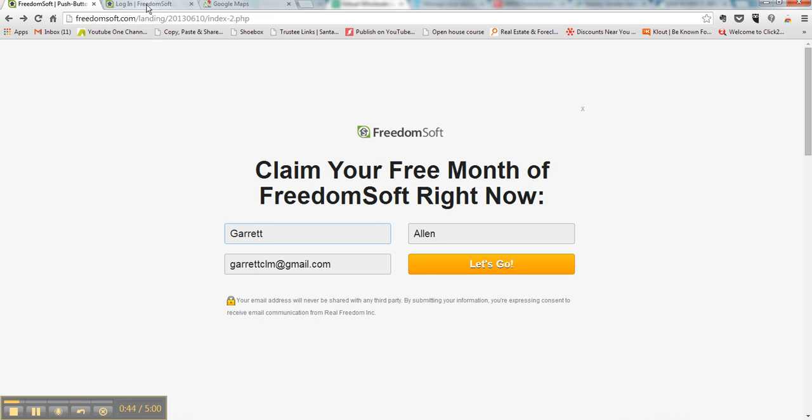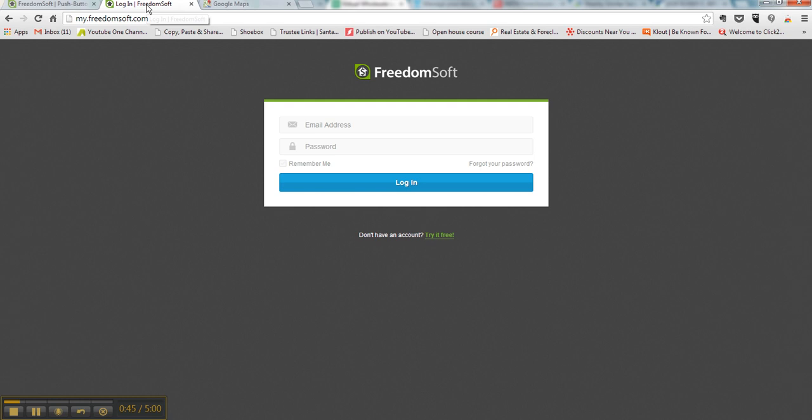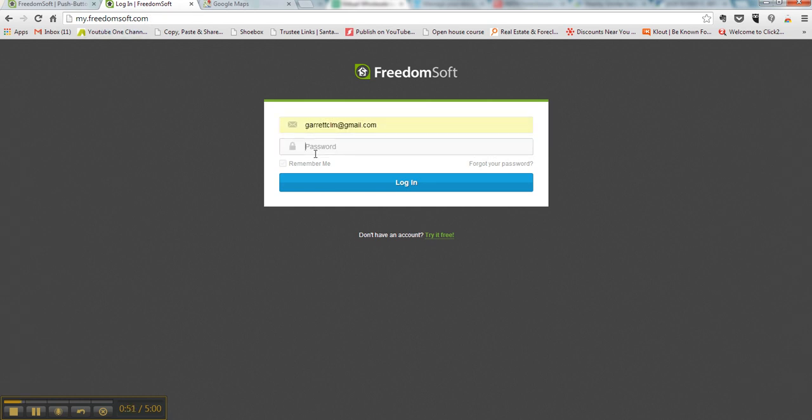So do that, you're going to get your login information emailed to you, and then you're going to come back to my.freedomsoft.com and log in.